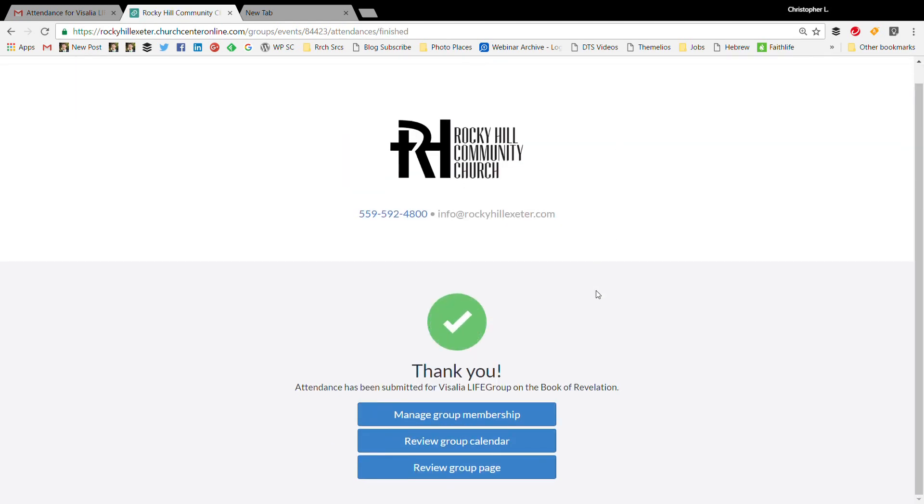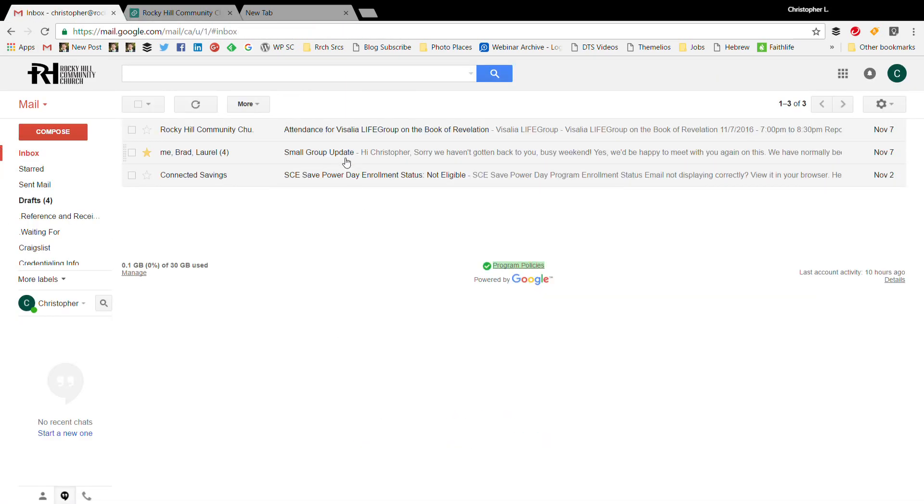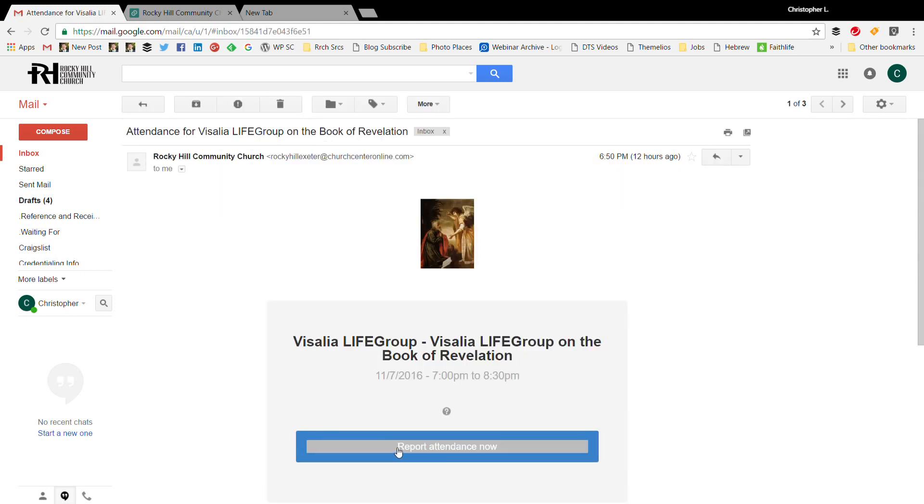That is it. It takes about 30 seconds, really easy to do. So pretty much all you're going to do is just go to your email and you should get an email from Rocky Hill Community Church. You'll click on the email to report your attendance.